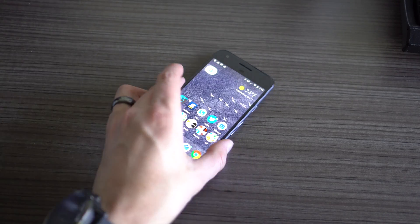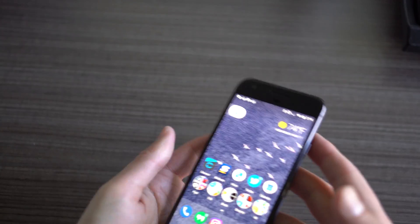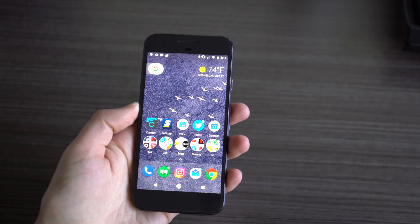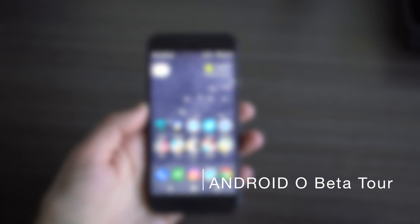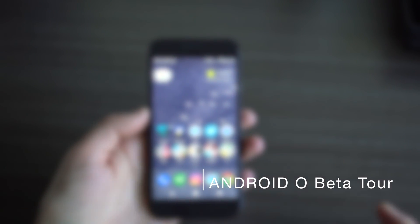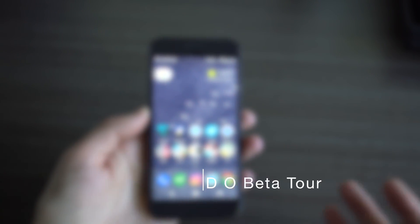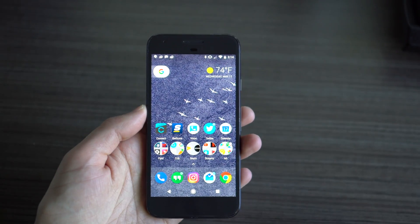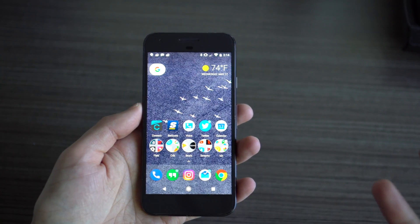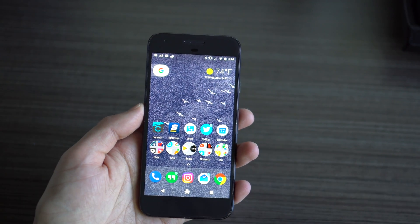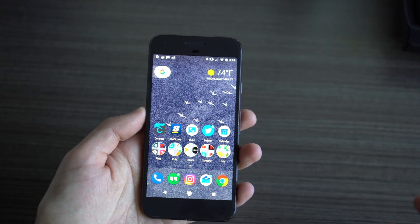Hey, what's up guys? Kellen here with Droid Life. We just got done with the Google I/O keynote, and they released a new Android O preview. This is preview two, and it's also the first in an Android beta.